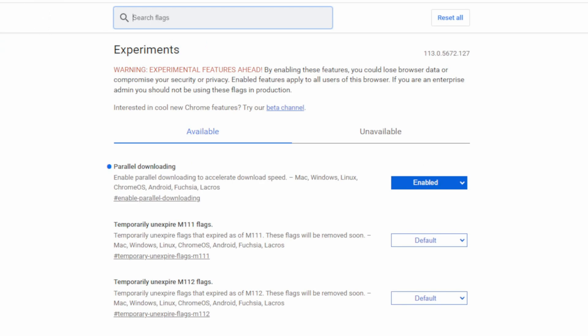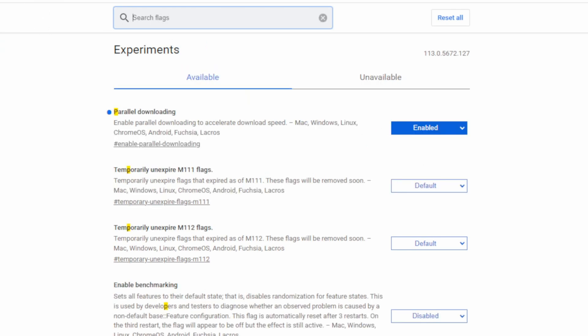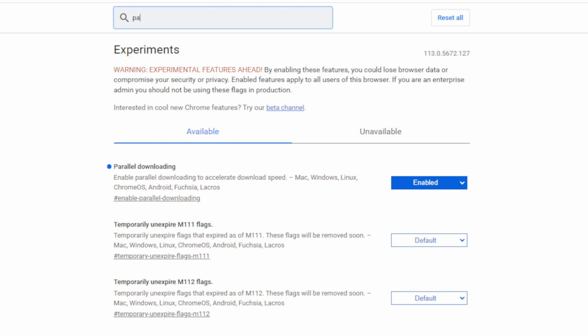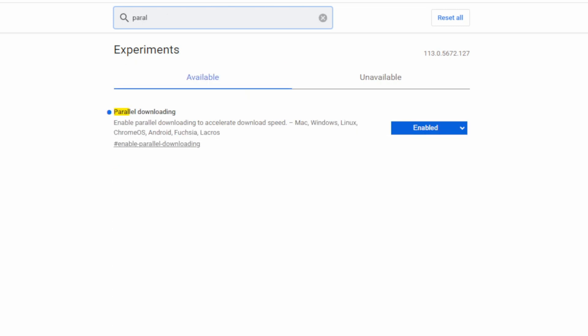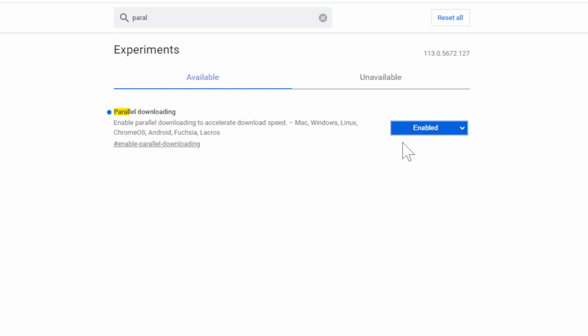Go to where it says search for flags, and type in parallel. Then go to parallel downloading, and this says enable parallel downloading to accelerate download speeds. So let's go to enable right here.